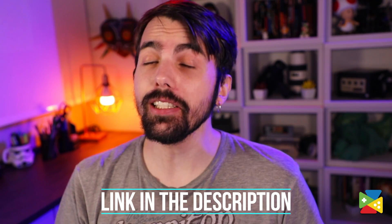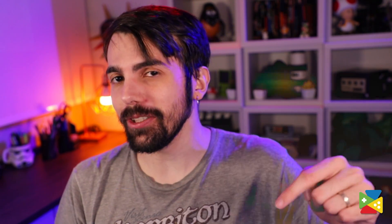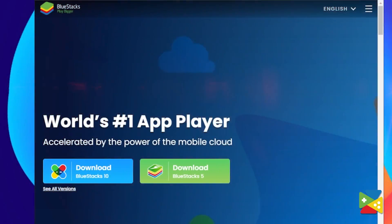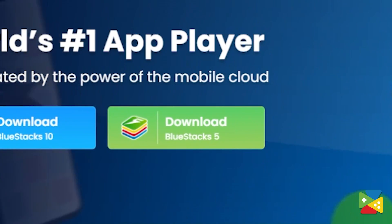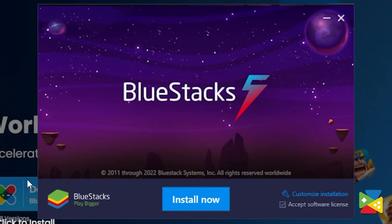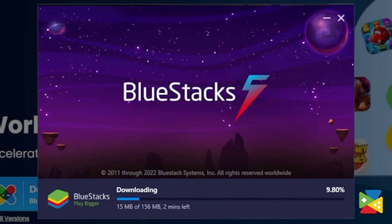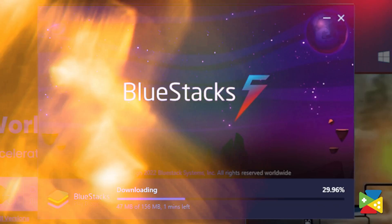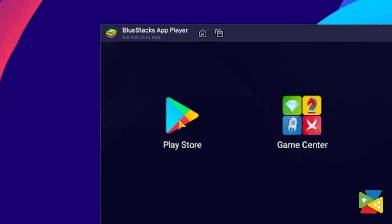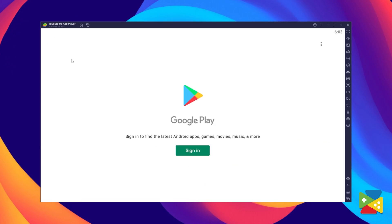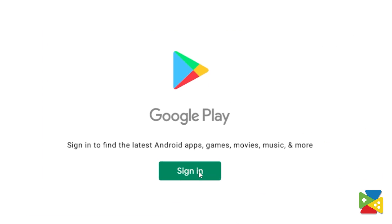To install Sanseya Legend of Justice on your PC, firstly click on the link in the description of this video to download the latest version of our app player. Now proceed to the installation process, and once it's done, you can go to the Play Store to log in to your Google account.